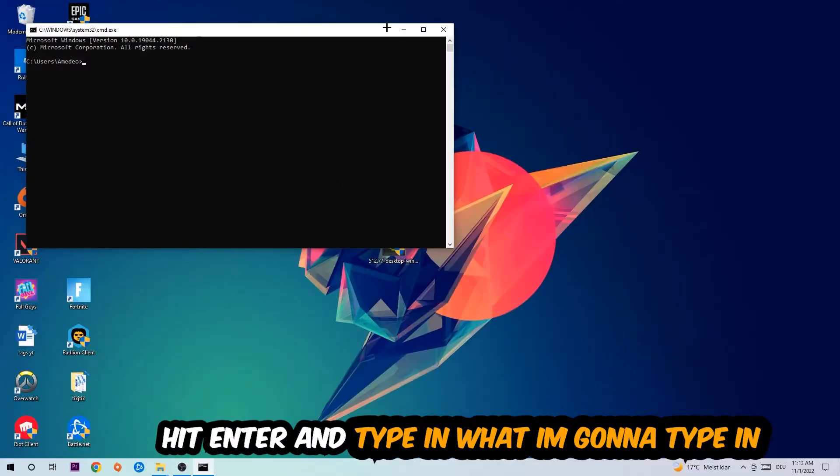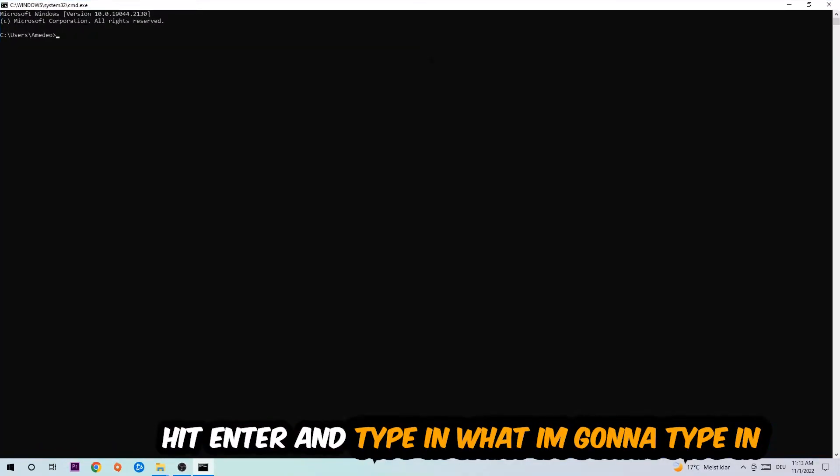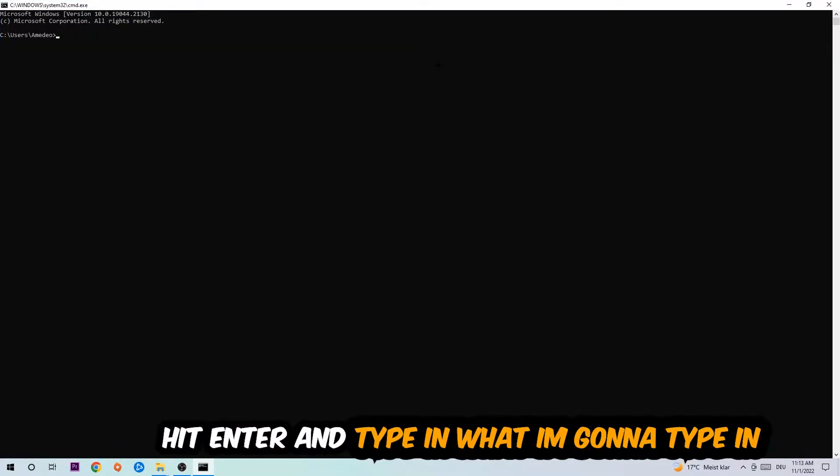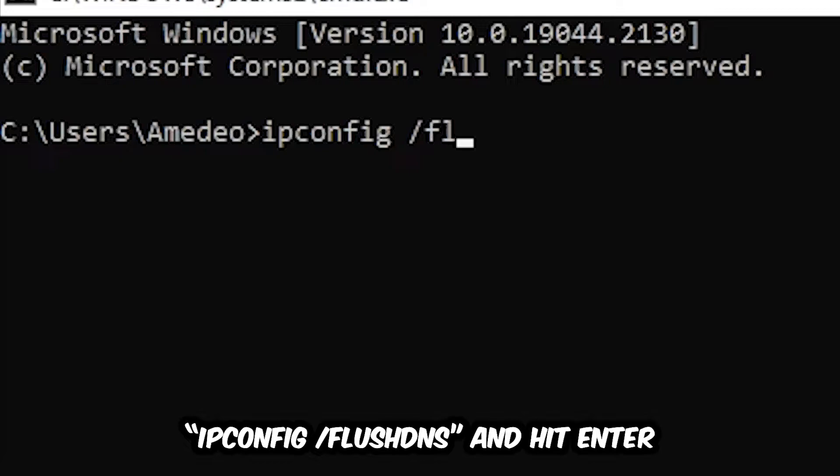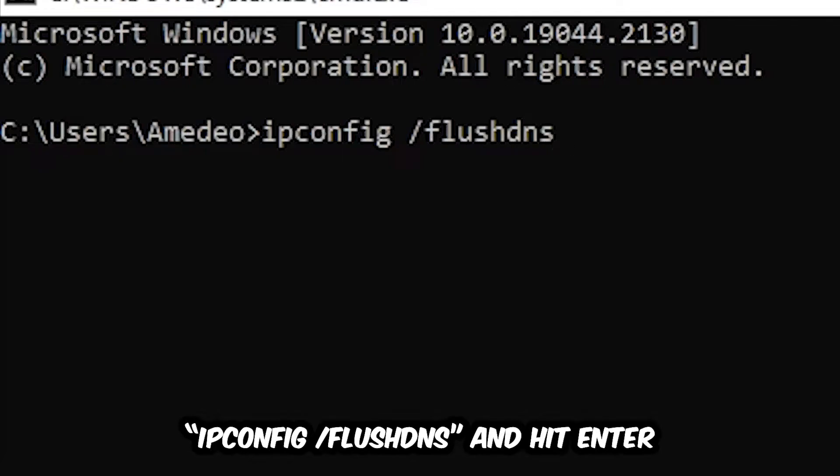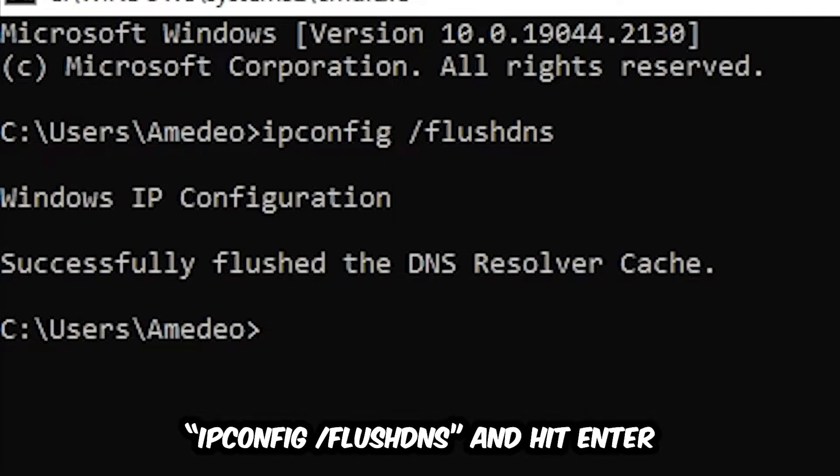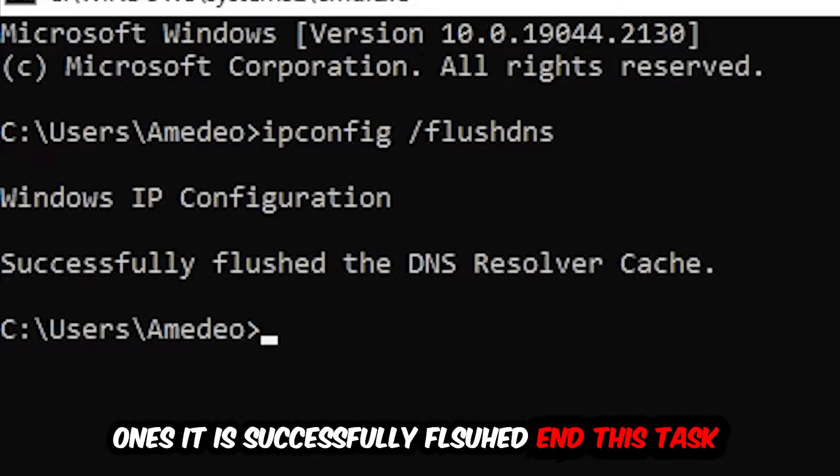Now you're going to type in what I'm typing: ipconfig space slash flush DNS, and hit Enter. Once it is successfully flushed as you can see, you should be able to end this task again.